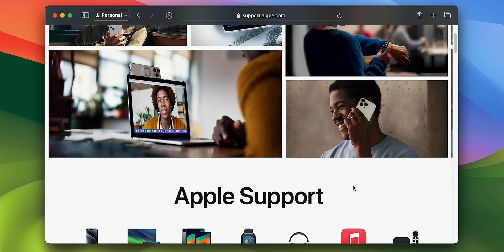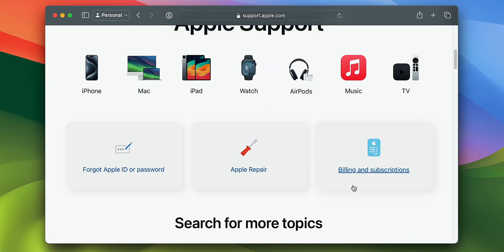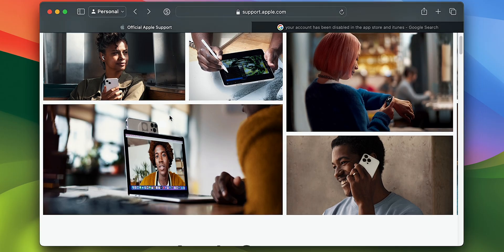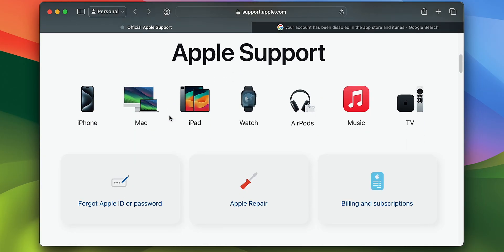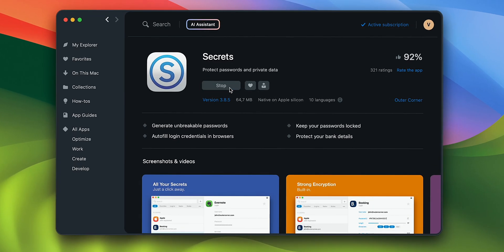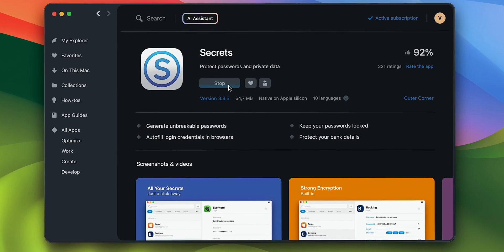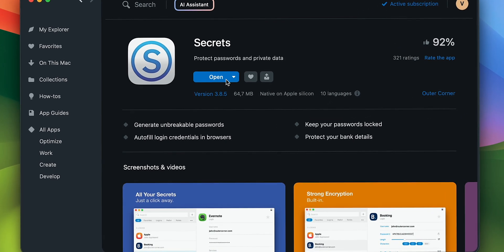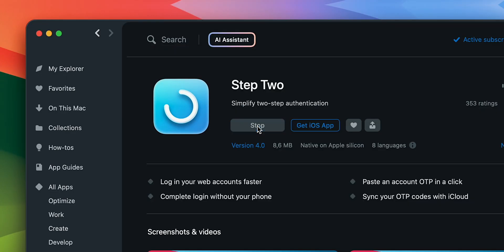Finally, if the account issue persists, you can proceed to contact Apple. Note that having the problem resolved this way may take a while, especially if your case needs to be escalated, so don't forget to try the steps mentioned earlier. Now that we've covered the different ways to unlock a disabled Apple account, it's a good idea to try Secrets to create and manage your passwords, or Step 2 to help you with platforms supporting TOTP.